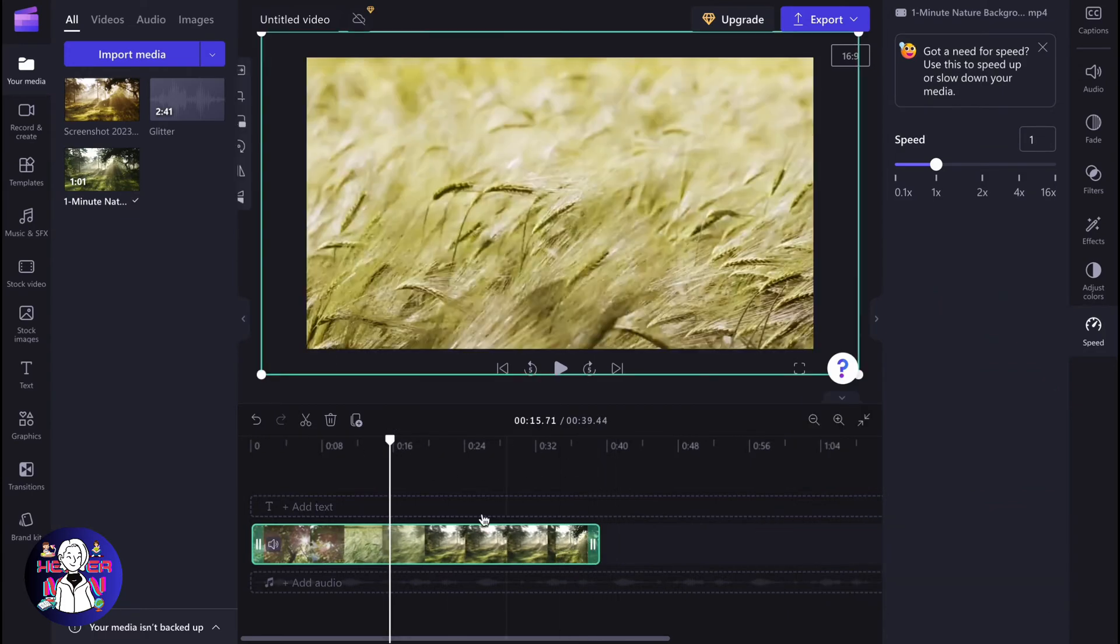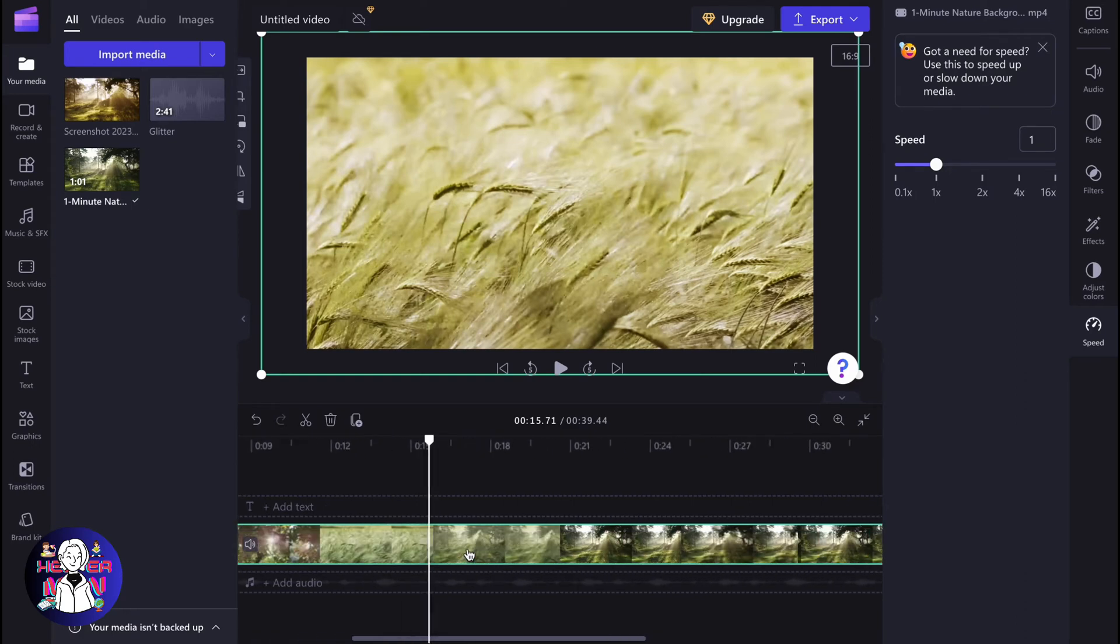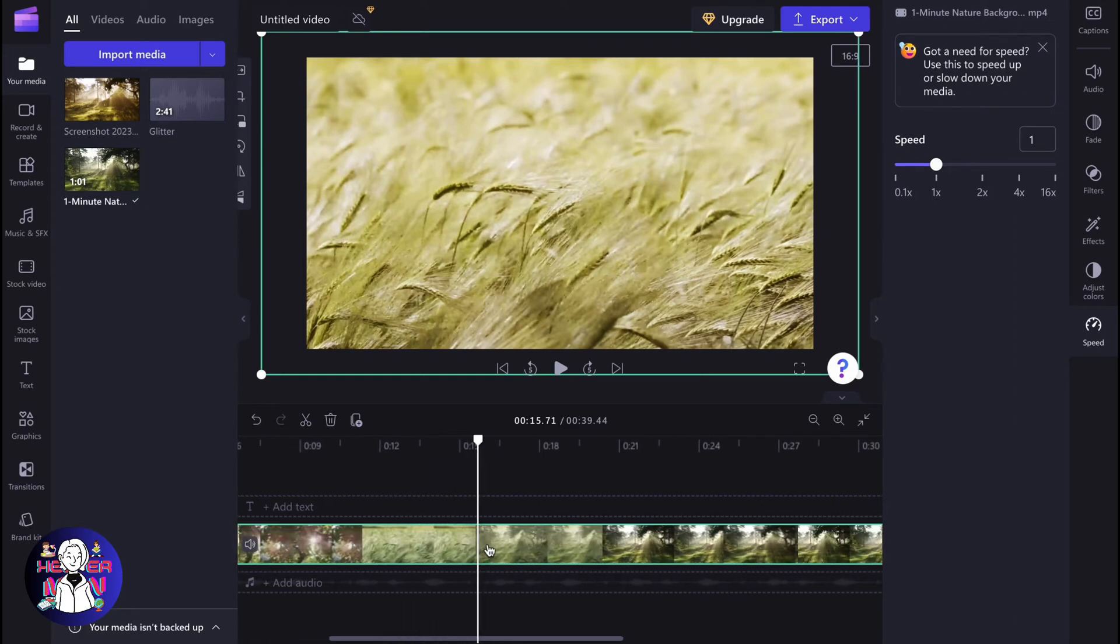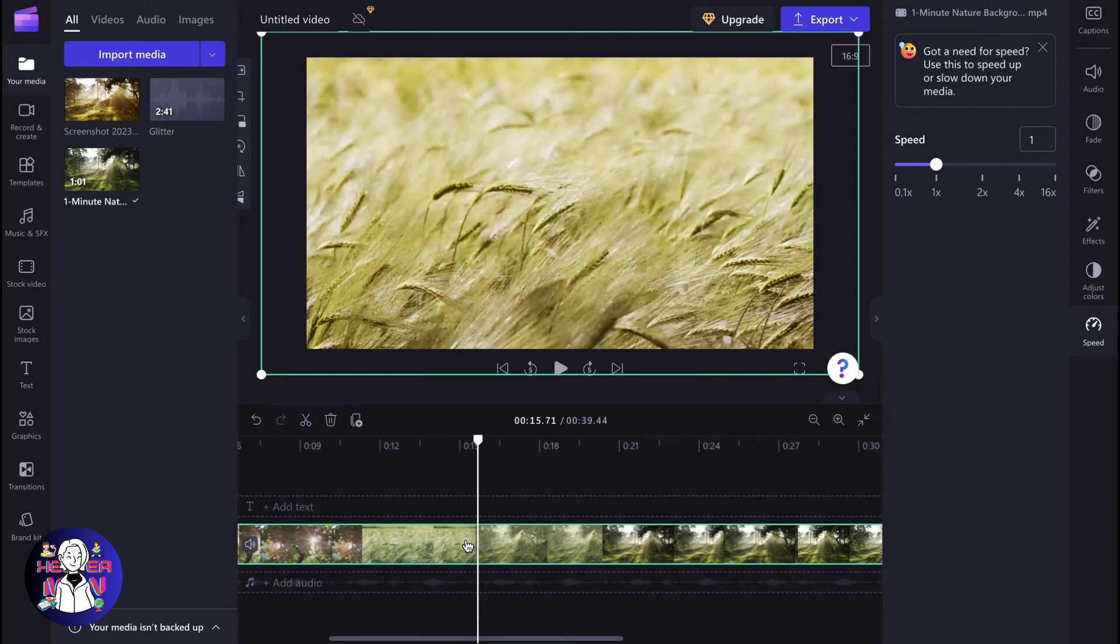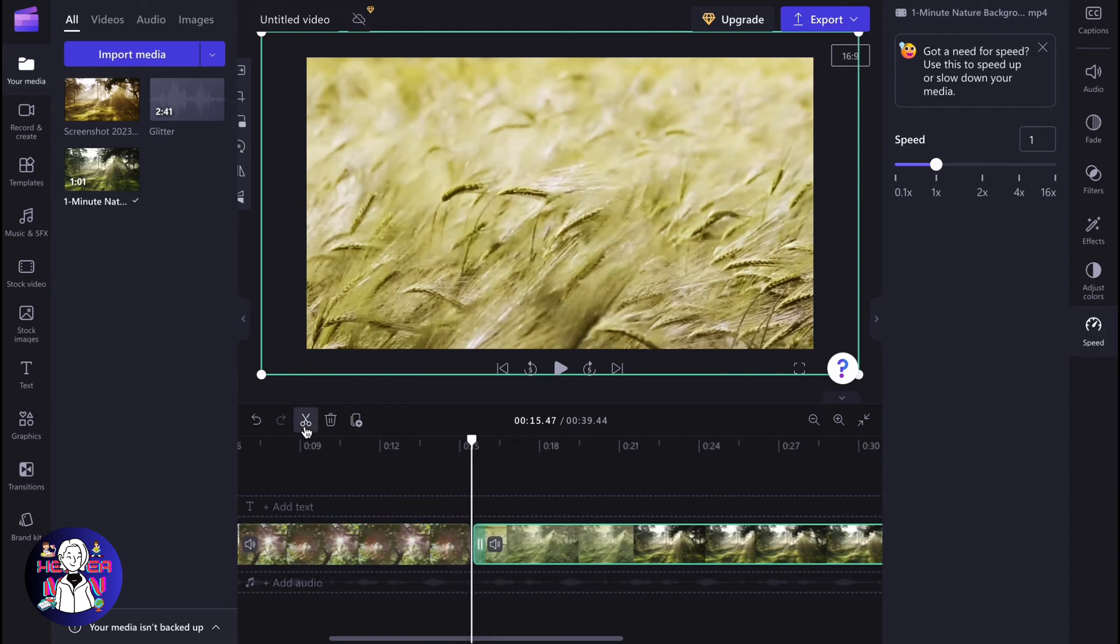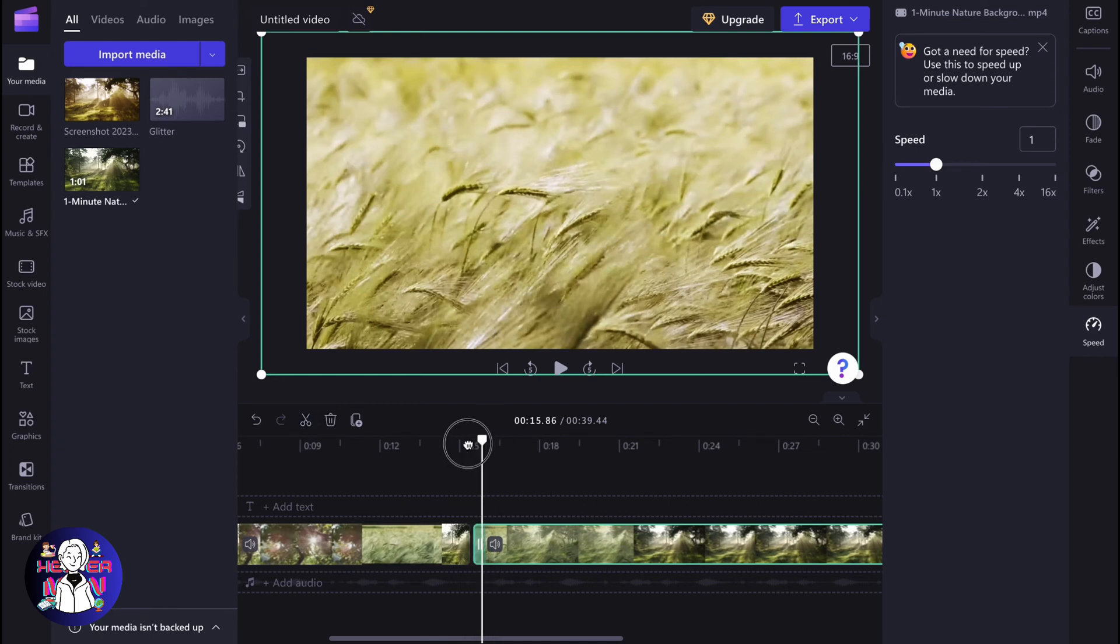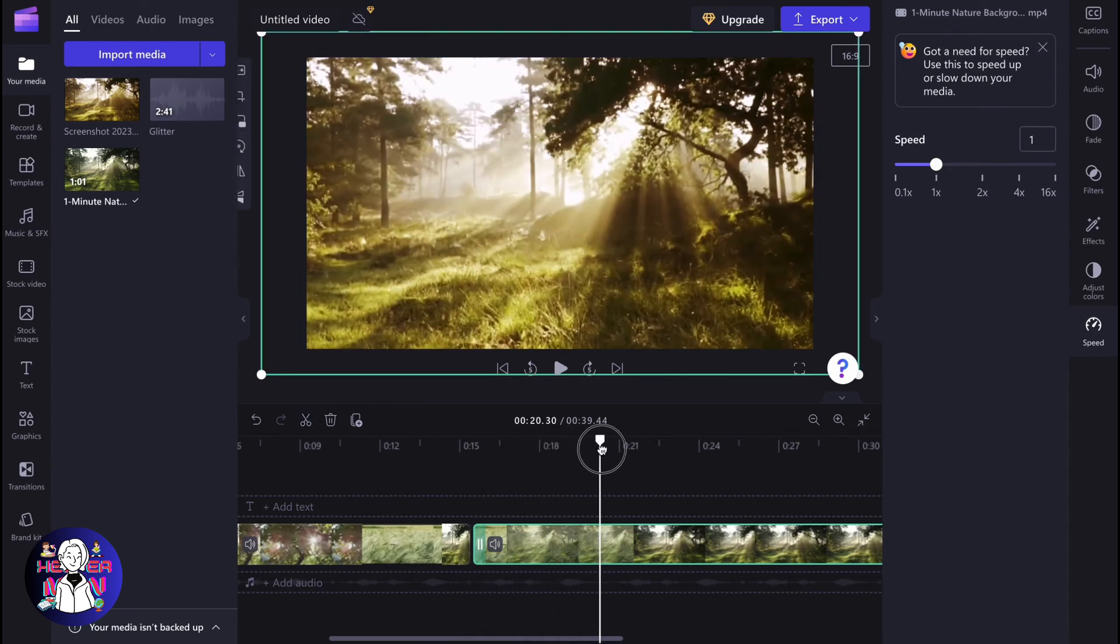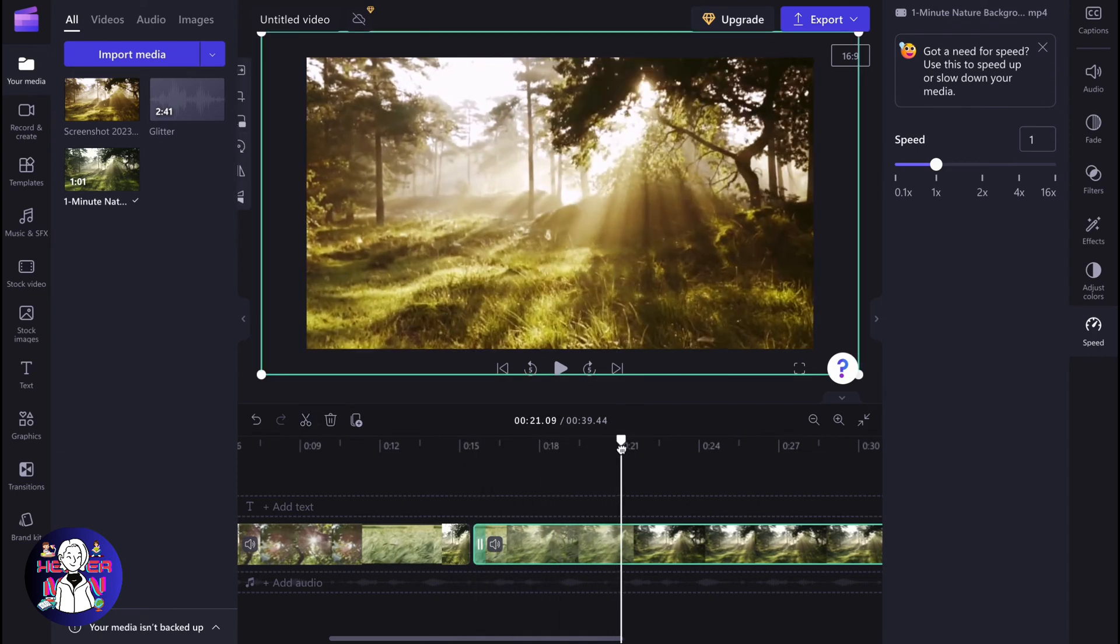But what if we need to delete the central part? How can we do it? We need to use an instrument which is called split. So we need to find the beginning of the moment we'd like to delete, click on split, and after that move our marker to the necessary position, for example here.